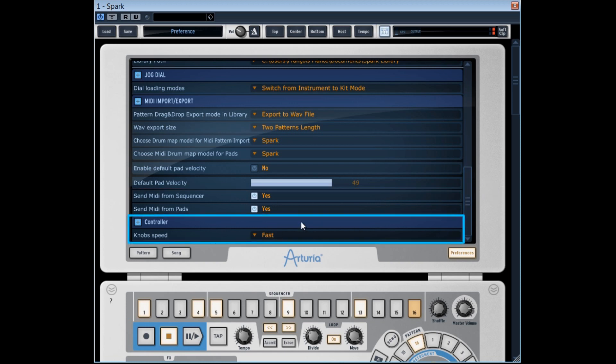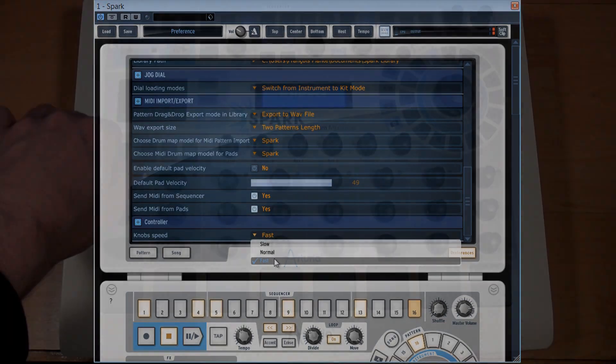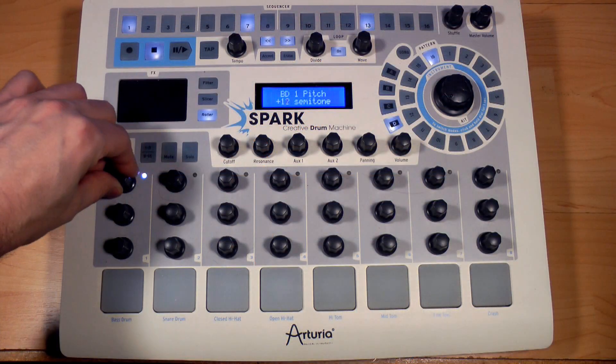The last Preferences option here sets the knob speed on the Spark.